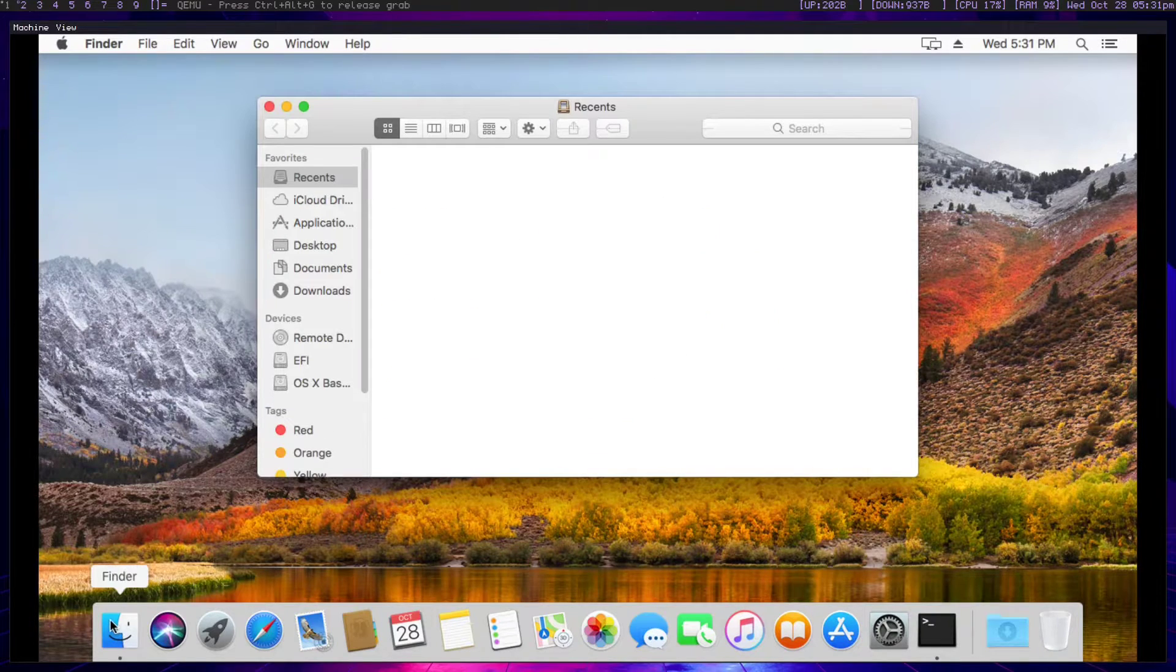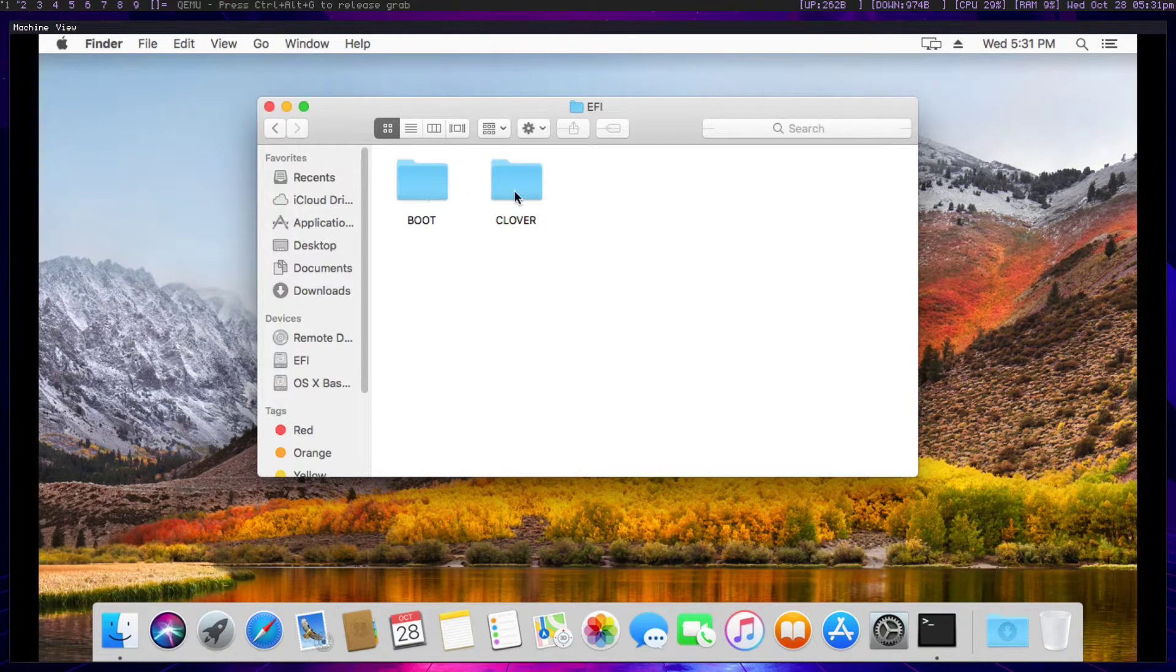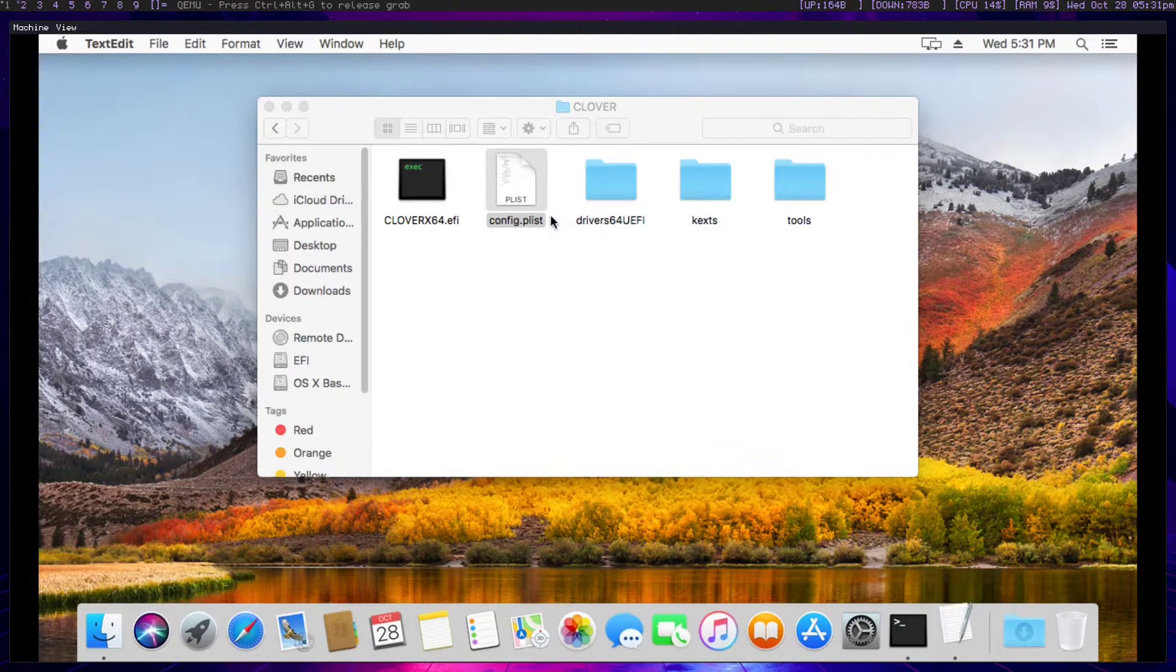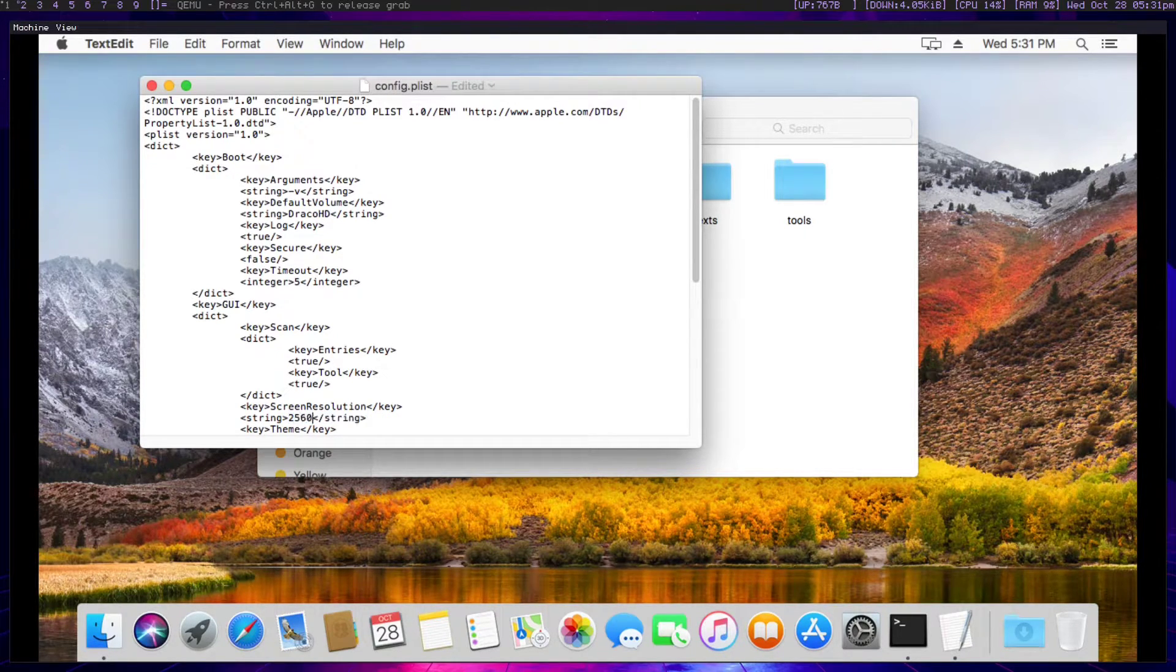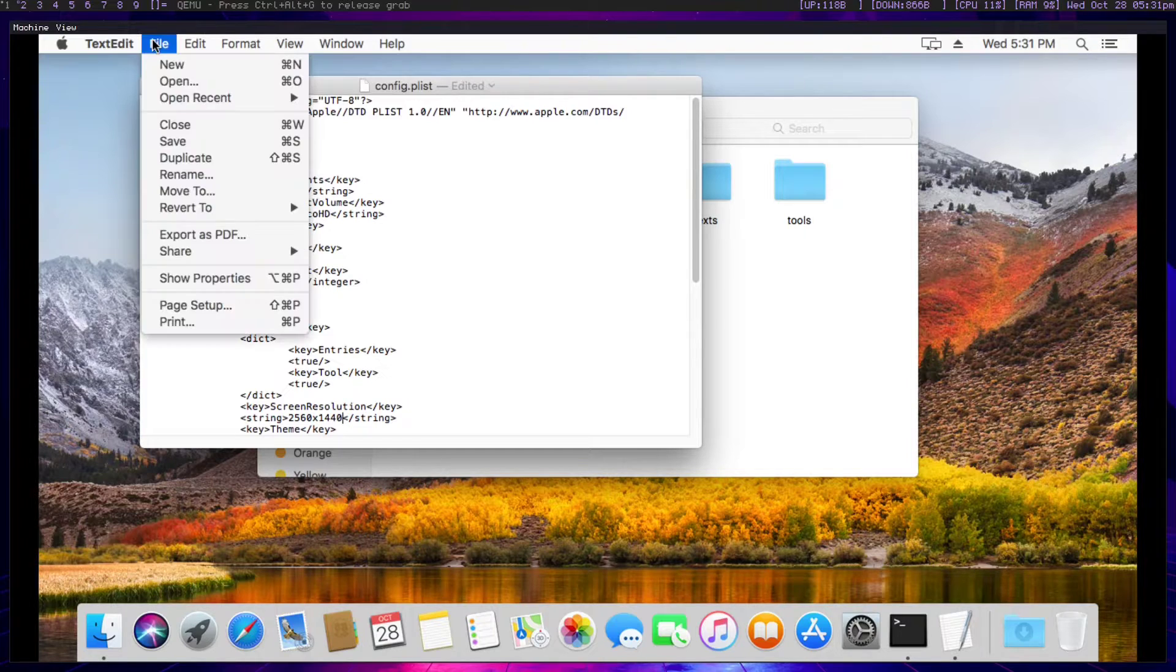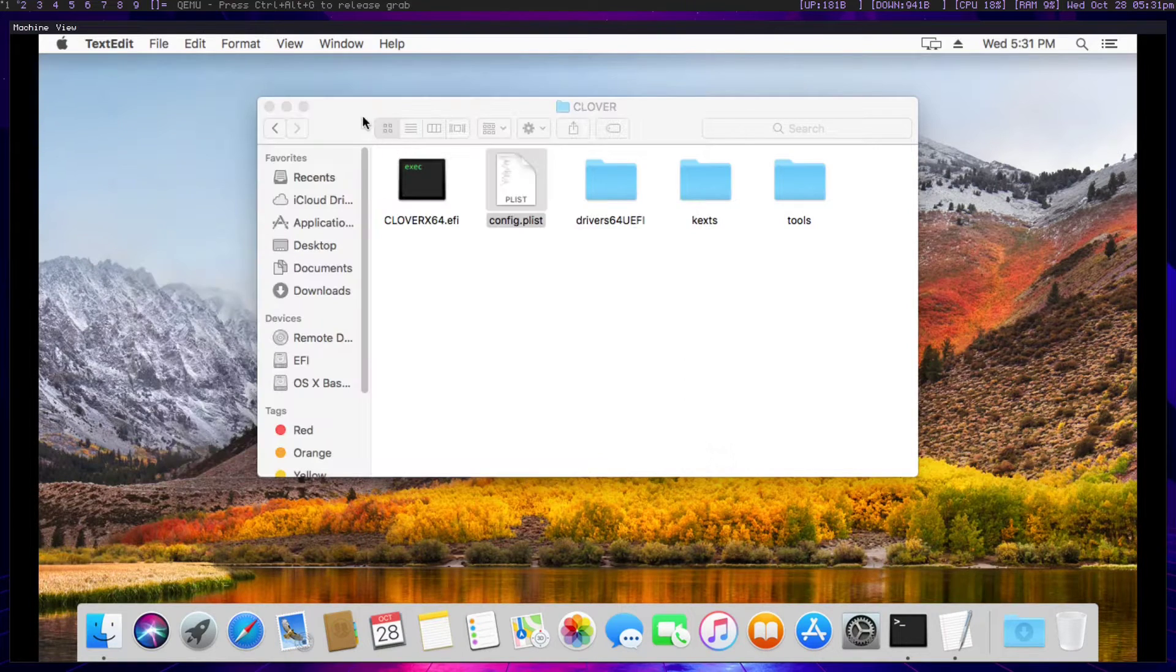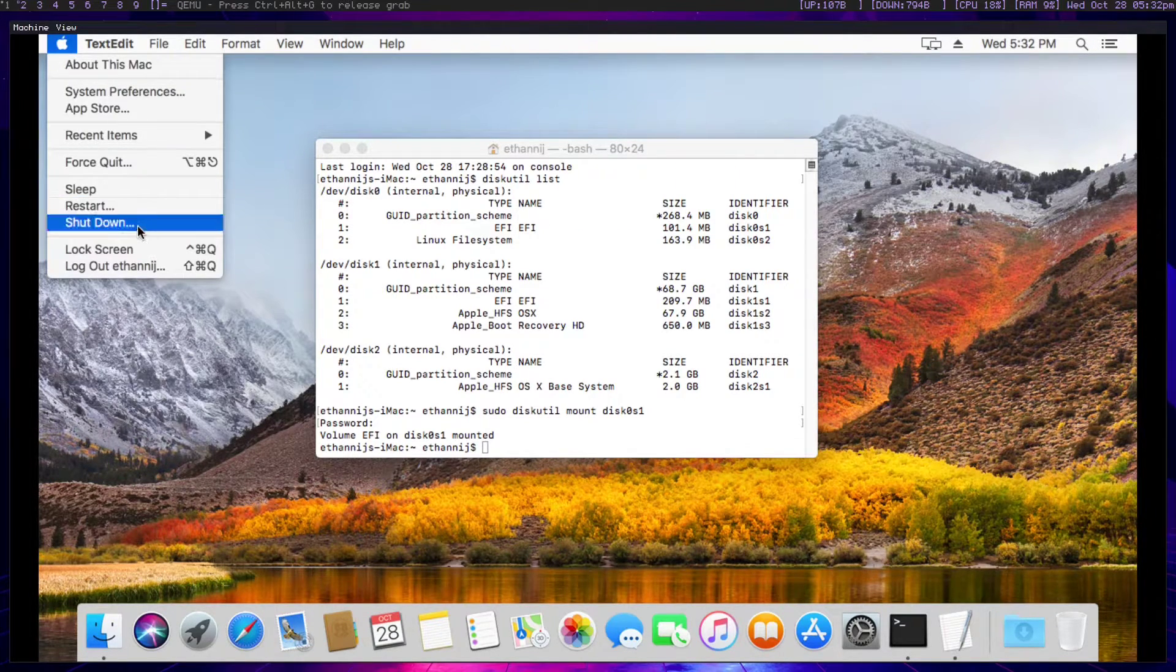We're going to guess that it's the Linux file system one, the one that's associated with Linux because this is supposed to be like our special EFI. So we're going to sudo diskutil mount disk0s1 or whatever yours is labeled. Type in your sudo password. We're going to go to Finder, head down to our EFI partition, enter this EFI folder, go into Clover. There's this config.plist file that we need to open with a text editor. We're looking for the screen resolution part where we're going to change this from 1280 by 720 to our native resolution. In my case, 2560 by 1440. Go to file and save it. Now we can power down our virtual machine.